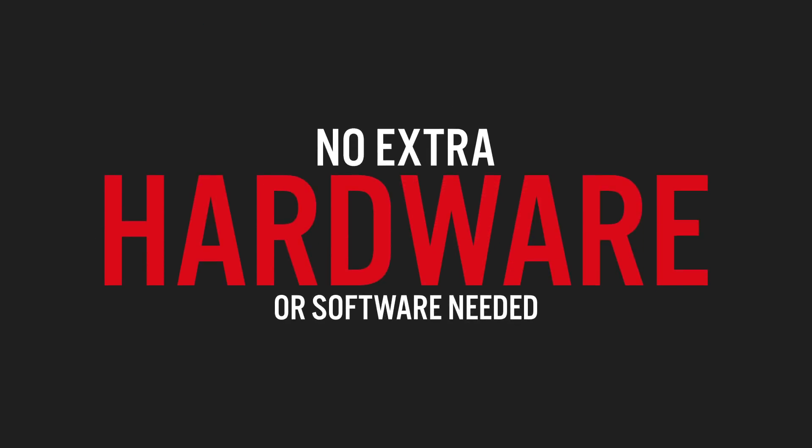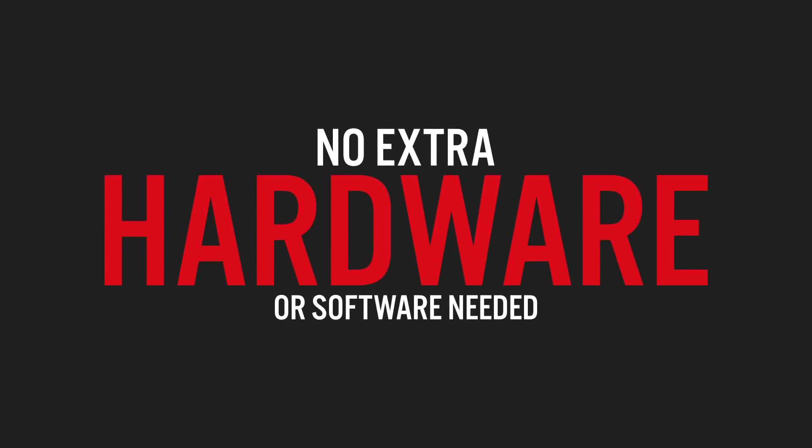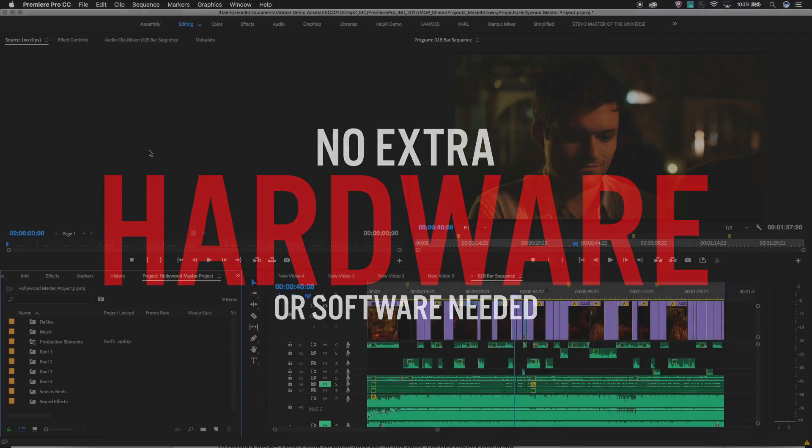There is no special hardware or server that needs to be set up to use a shared project workflow. The only software necessary is Premiere Pro 12.0.1 or higher, and any tools necessary to mount your shared storage to your computer.